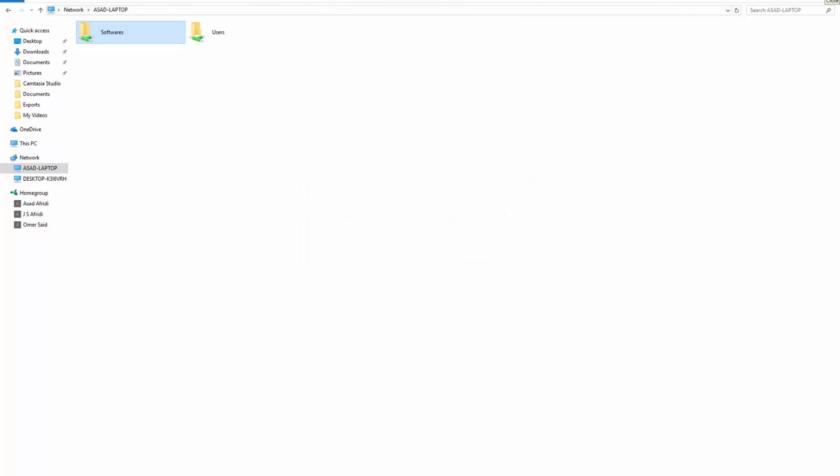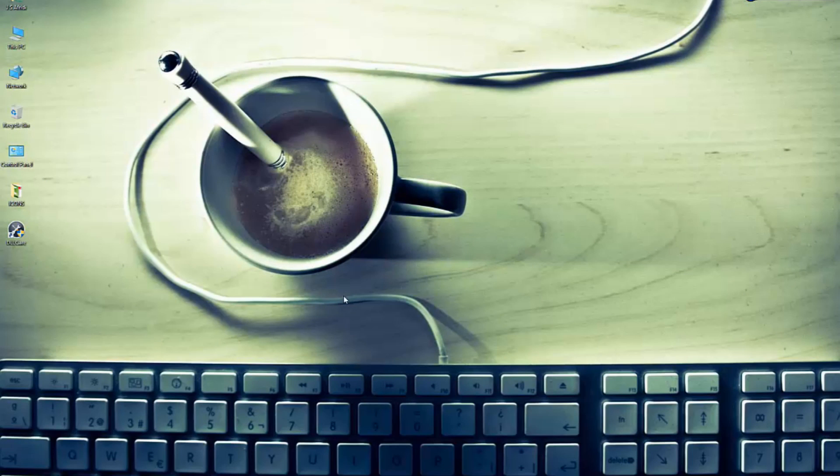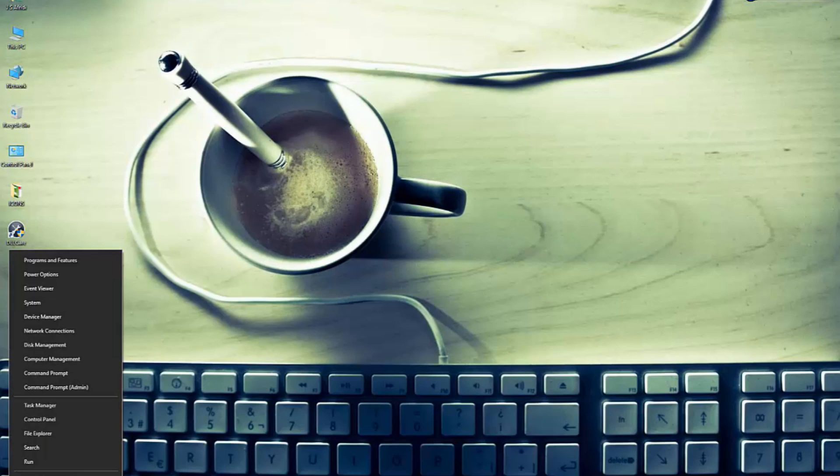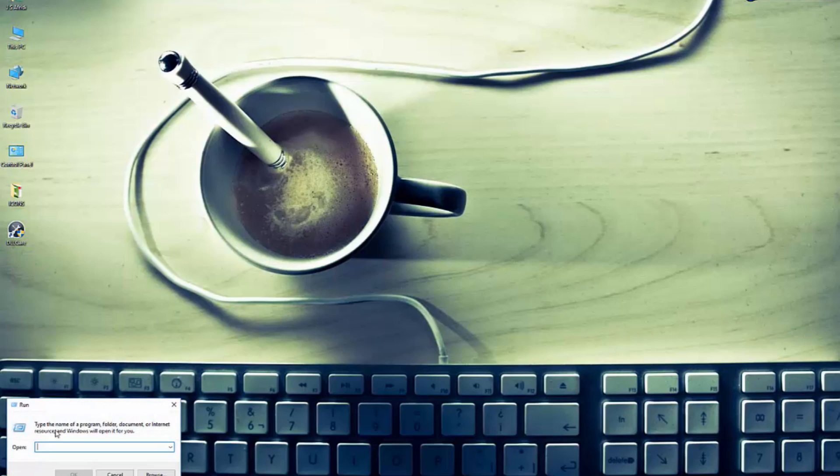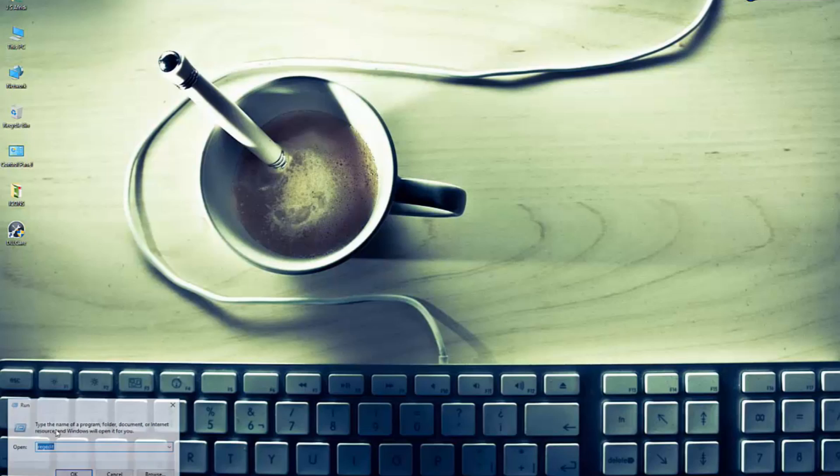To do that, right-click on Start, then Run, and write regedit. It will open the registry, the Windows registry.